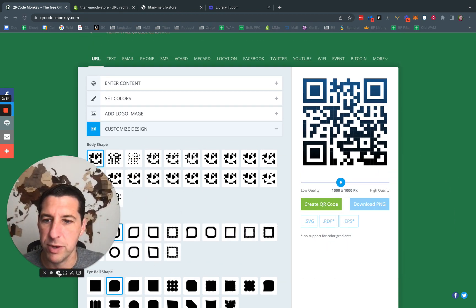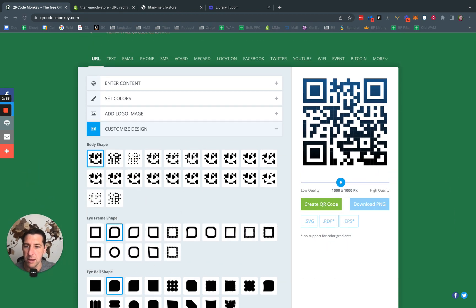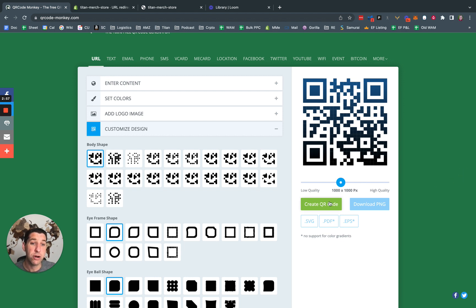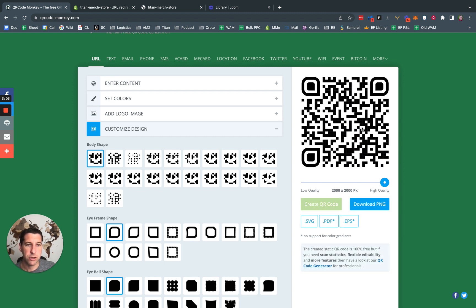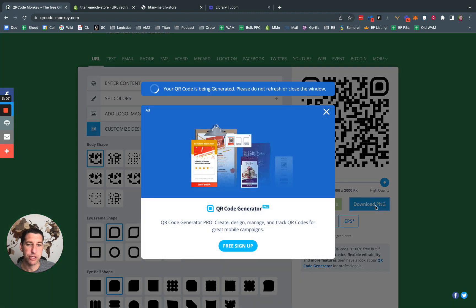And then we create, create QR code. Oh, and also I like to do max, max quality. Create QR code. That's it. That's our QR code. We're going to download a PNG.